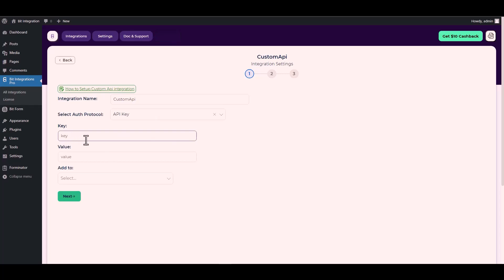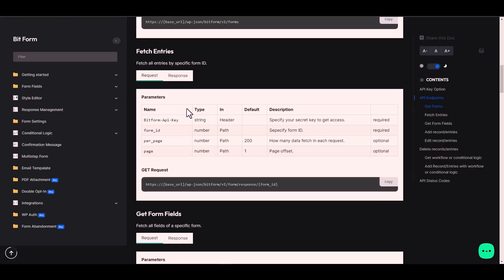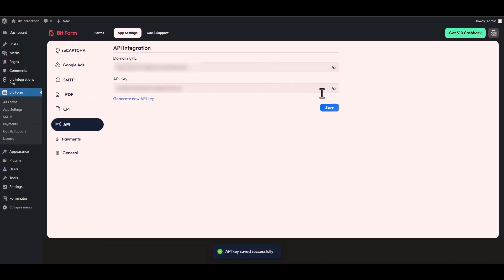Since I am using the API key authentication protocol, I will provide it in Bit Form. For the key and value, go to the Bit Form documentation — here is the key name, copy it and paste it on the integration site. For the value, go to Bit Form app settings, navigate to API, copy the API key, and paste it into the integration site.